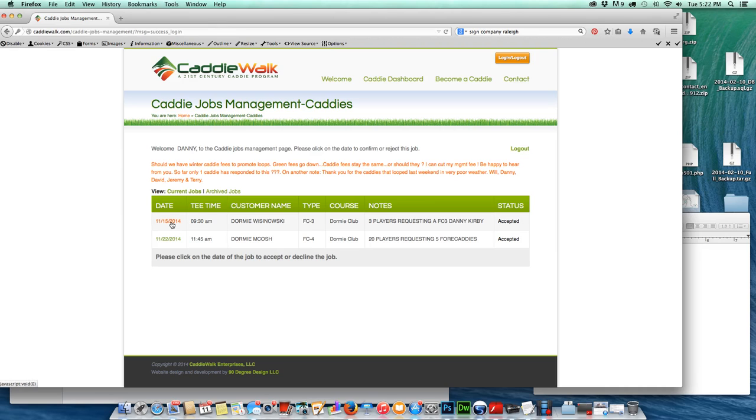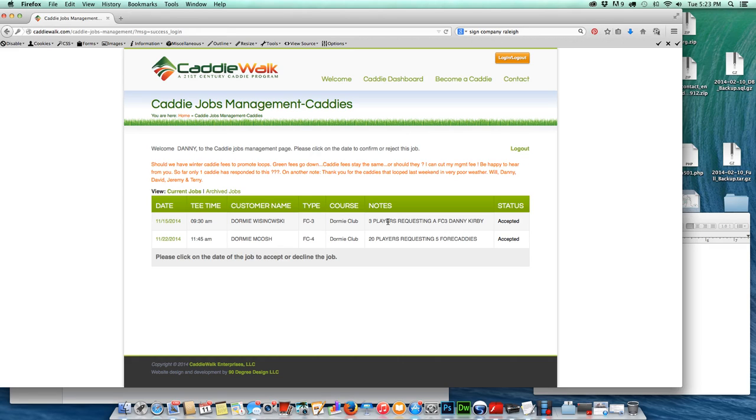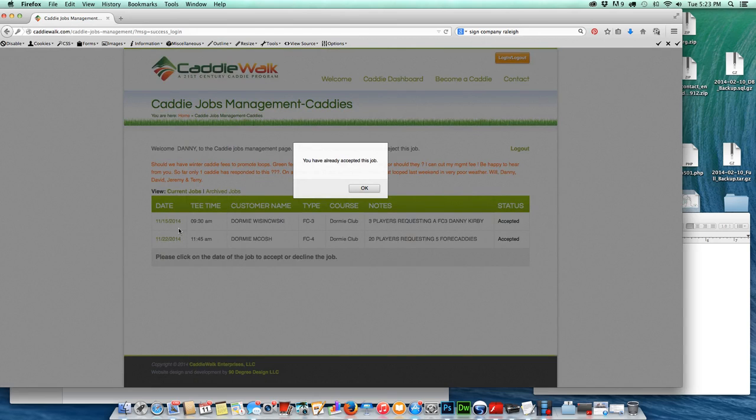In order to do that, I would just look at the time and what course it is. In this case, they're both on Dormi Club and what type of job it is, and any notes that are pertaining to that particular job. Just check it out, and then if I decide that this is a job I want to take, I would just click on the date here and it would ask me if I wanted to accept or reject the job.